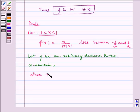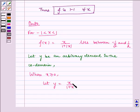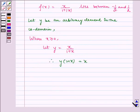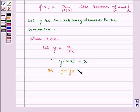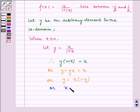For x greater than or equal to 0, let y equal to x divided by 1 plus x. Therefore, y into 1 plus x is equal to x. Or, y plus y·x is equal to x. Or, y is equal to x into 1 minus y. Or, x is equal to y divided by 1 minus y.